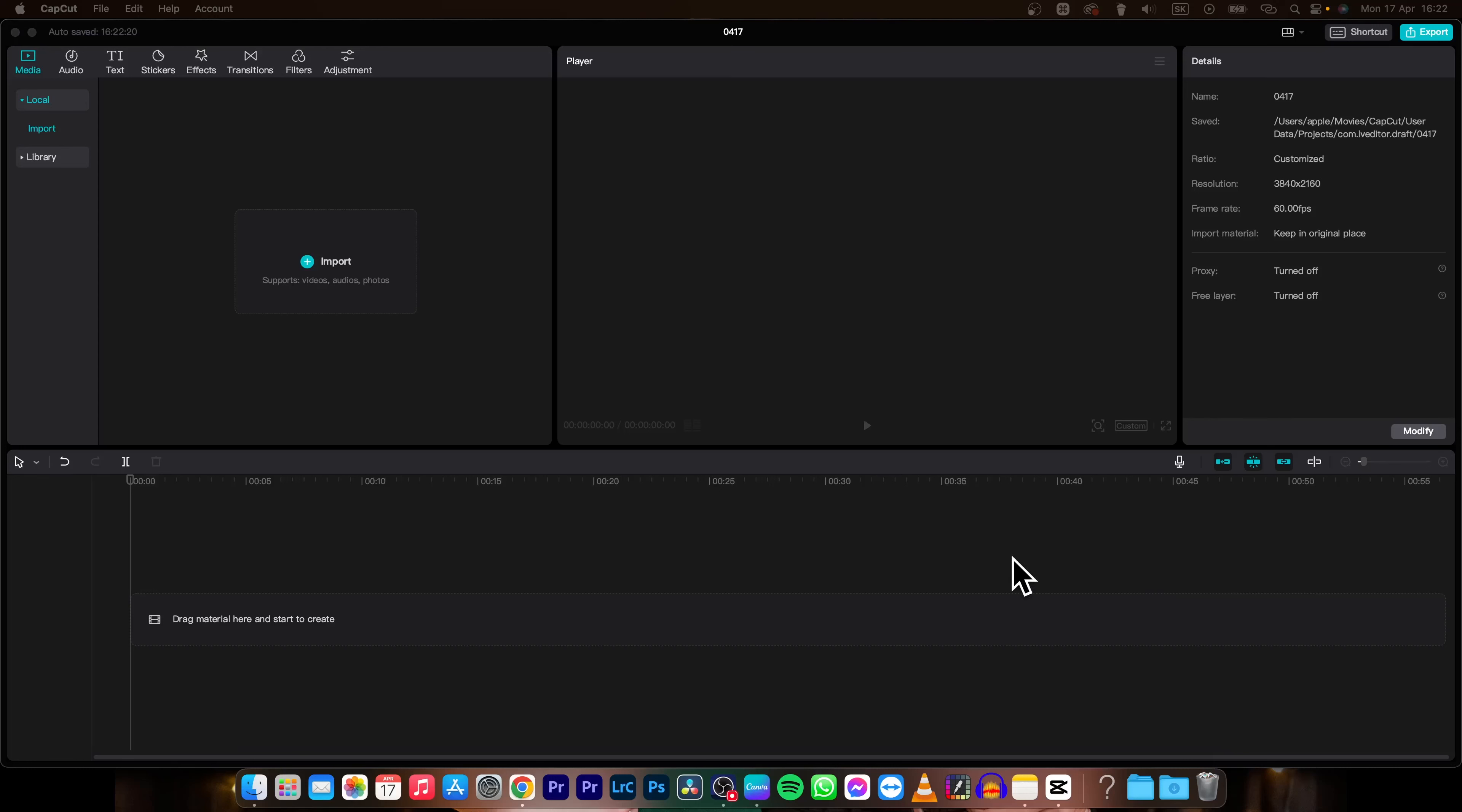Hey guys, my name is Elijah and in today's tutorial I'm going to show you how to remove background from your video in CapCut. And you don't even have to have green screen.